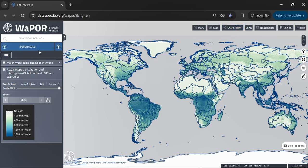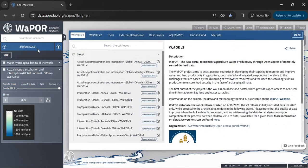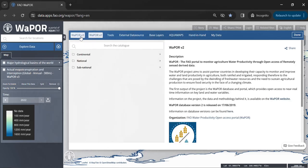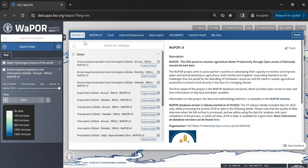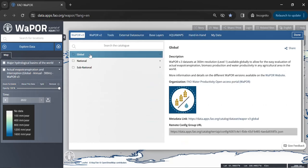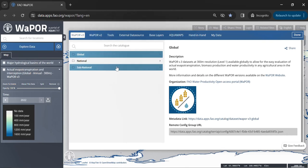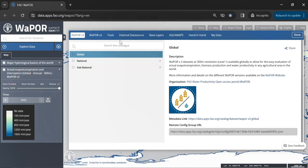Now let's delve into the data available on VaporPort. In these tabs, you can find Vapor version 3 and version 2 data. Vapor version 3 has different levels of data with different resolutions, which are global 300 meter, national 100 meter resolution, and sub-national for some specific locations with 20 meter resolution.